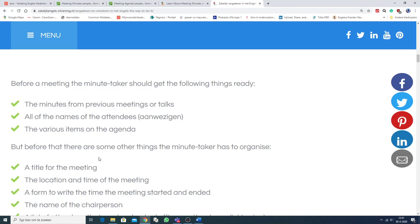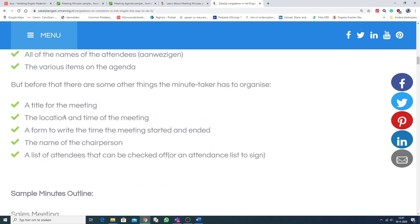But before that, there are some other things the minute taker has to organise. A title for the meeting. A naam. The location and time of the meeting. A form to write. Dus een formulier. Of een papier. To write the time the meeting started and ended.